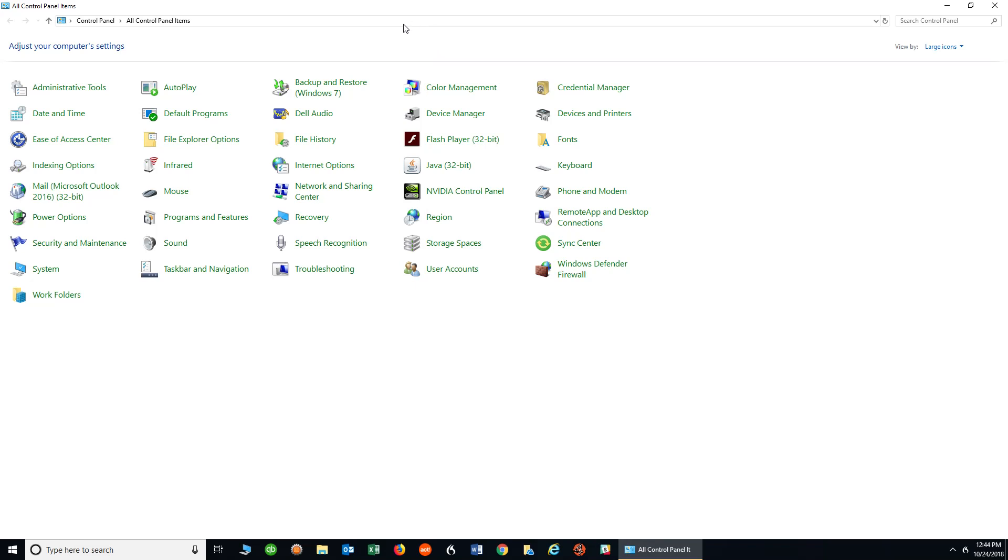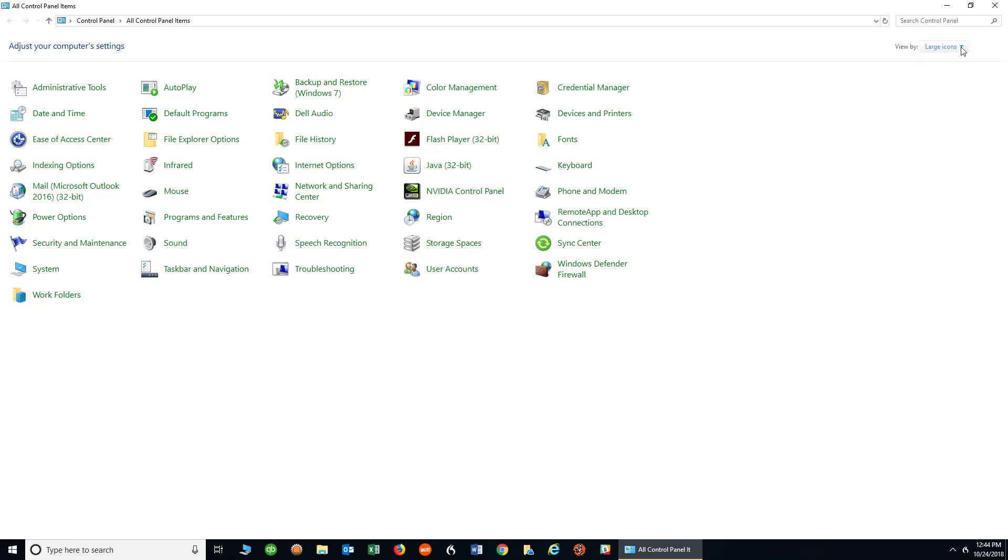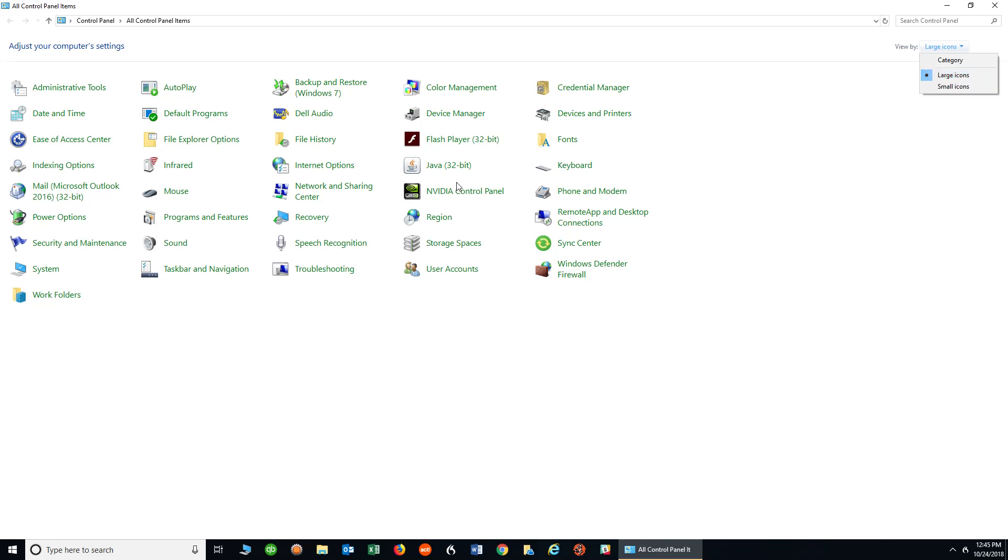So next, once I get into the Control Panel, you want to search for Programs and Features. If you don't see Programs and Features, over here in the top right-hand corner, there's different ways you can see these items in the Control Panel. If you have it selected other than what I have, which is large icons, you might not be able to see the exact screen I'm seeing. Choose large icons to get to this screen.